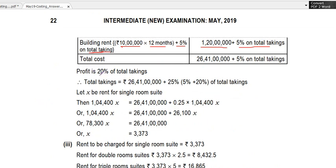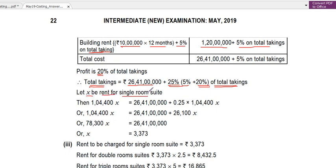The question also requires a 20% profit, so total takings = cost plus 25% of total takings. Let x be the rent of the single room suite. Total single room equivalent days = 1,04,400 × x. This equals total takings. So: 1,04,400x = total cost + 25% of 1,04,400x. Solving this gives the value of x — the rent for a single room.